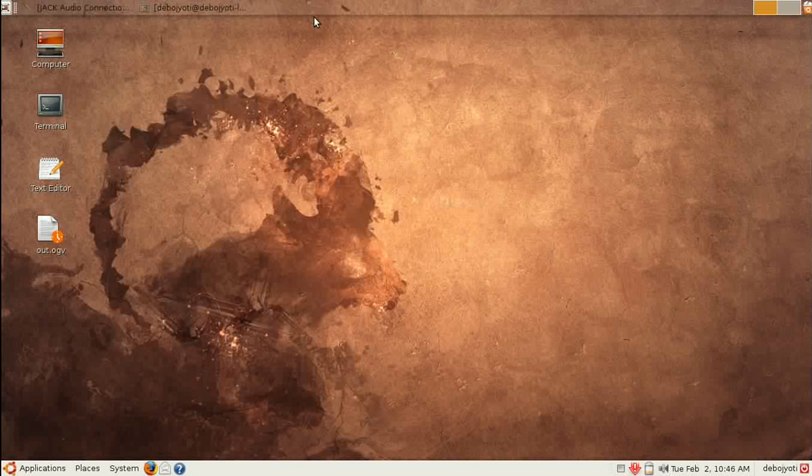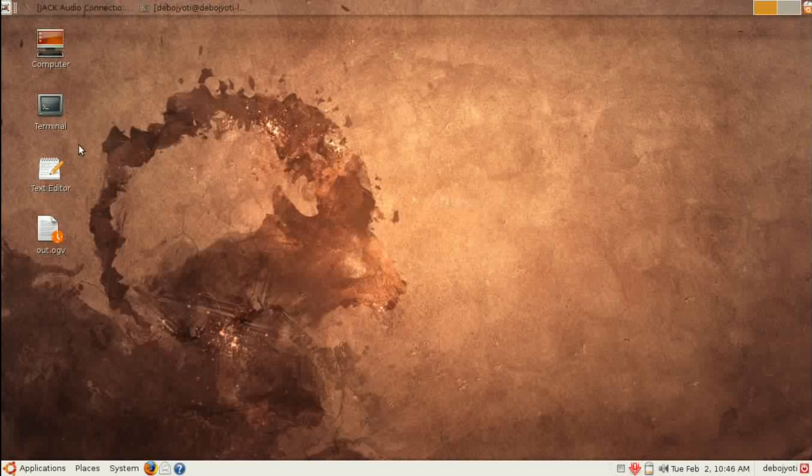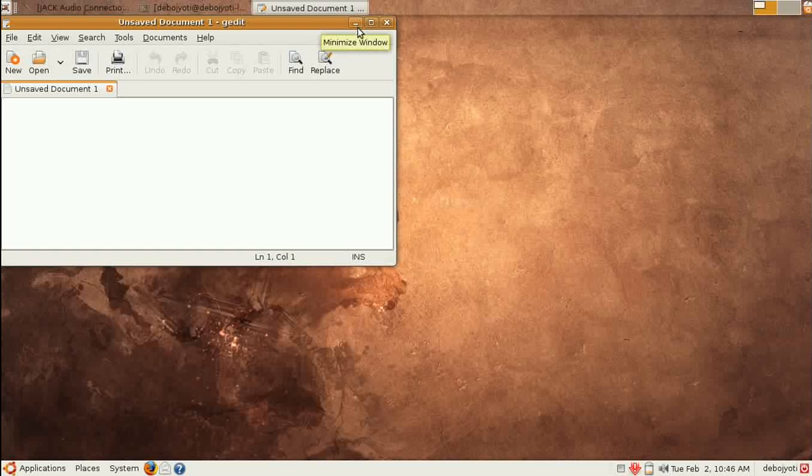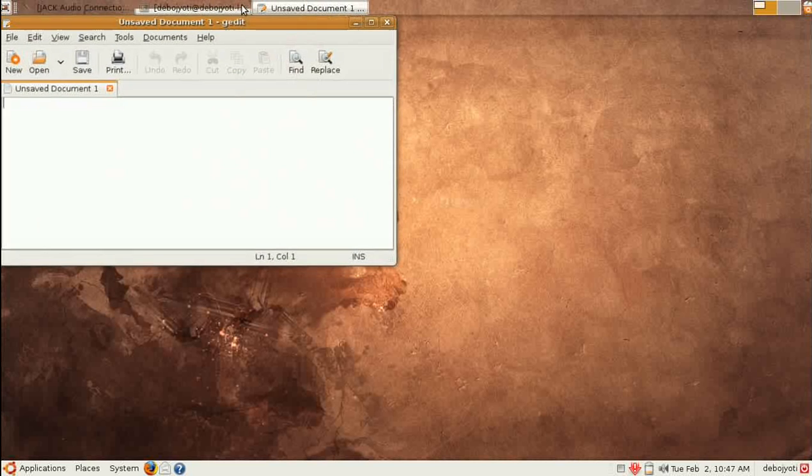It shows you the current applications you're using, and you can obviously minimize and maximize them. This is the basic interface.